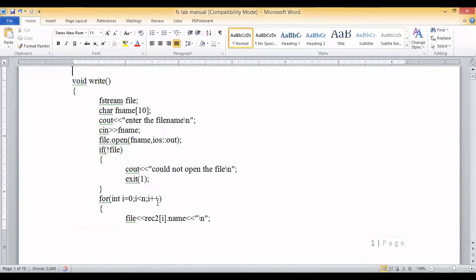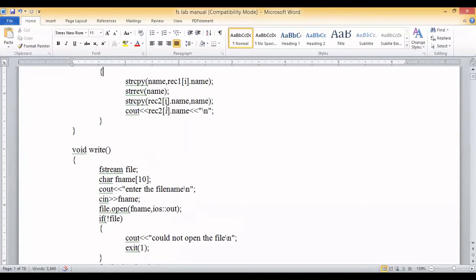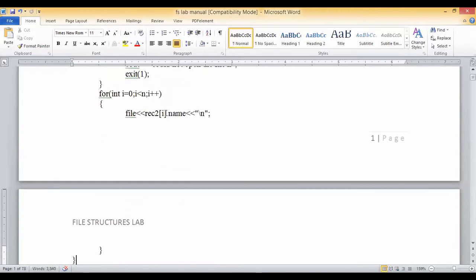The reversed names were stored inside record2 by the reads function. In a for loop, all names present in record2[i].name are written into the file. So the write function writes the reversed names produced by reads into a file specified by the user.